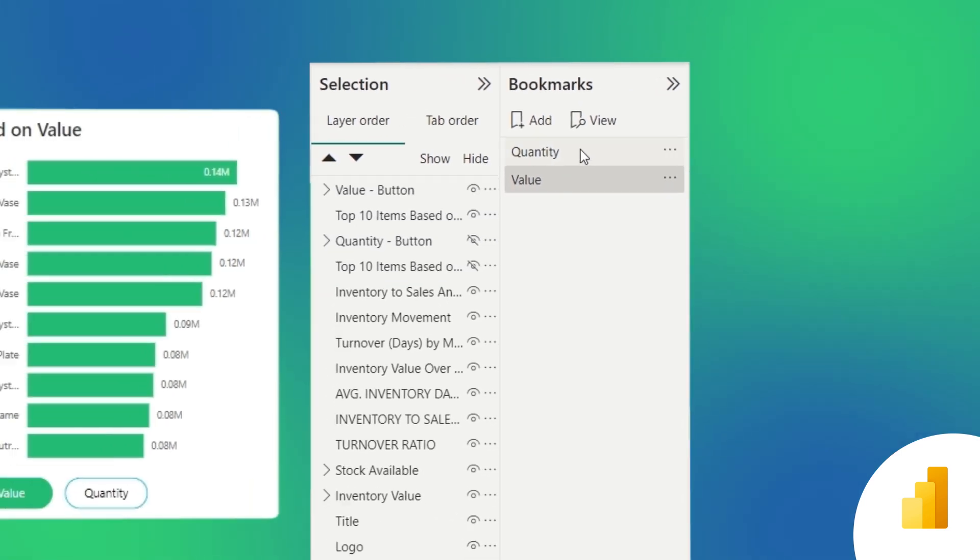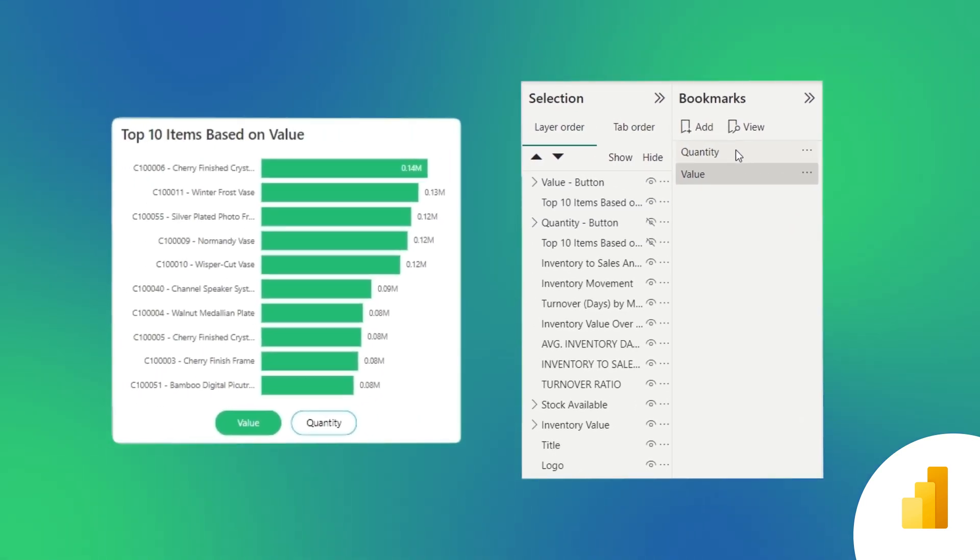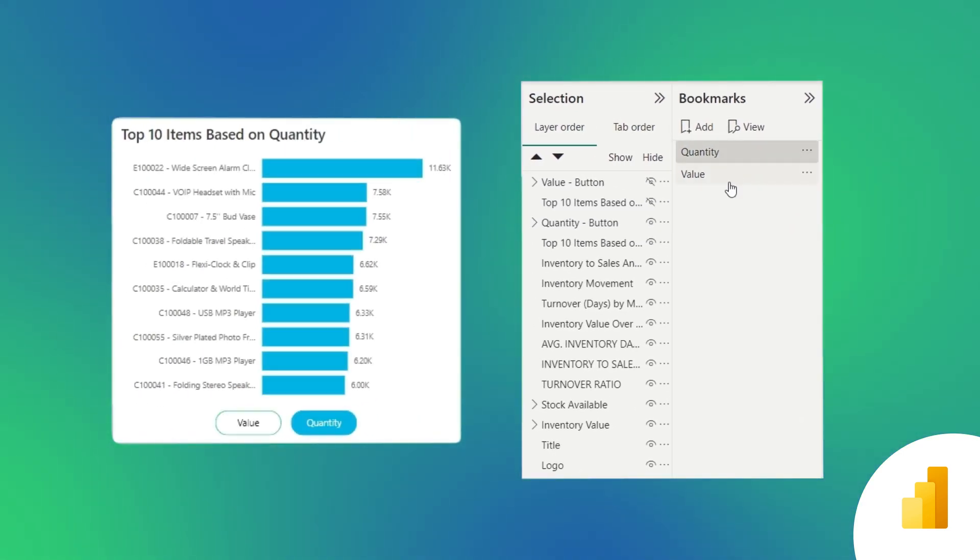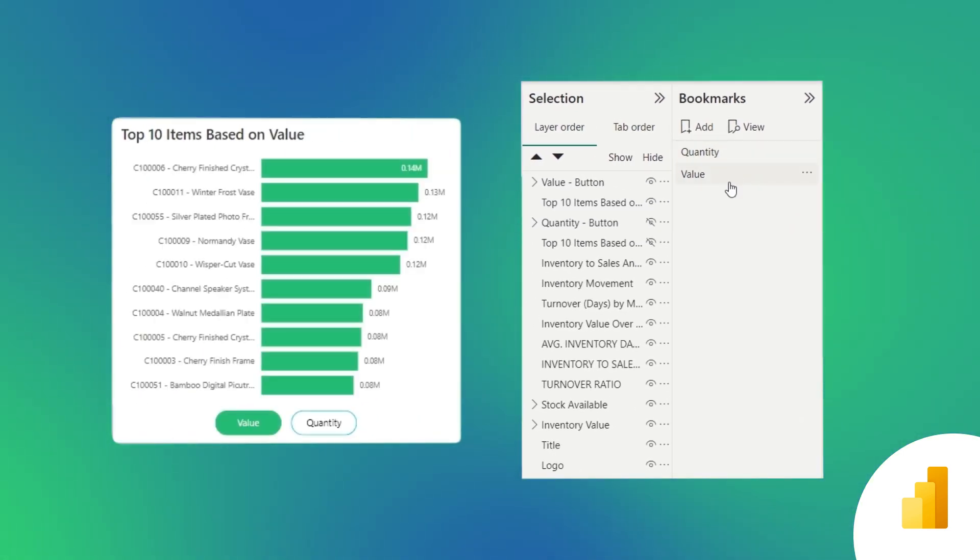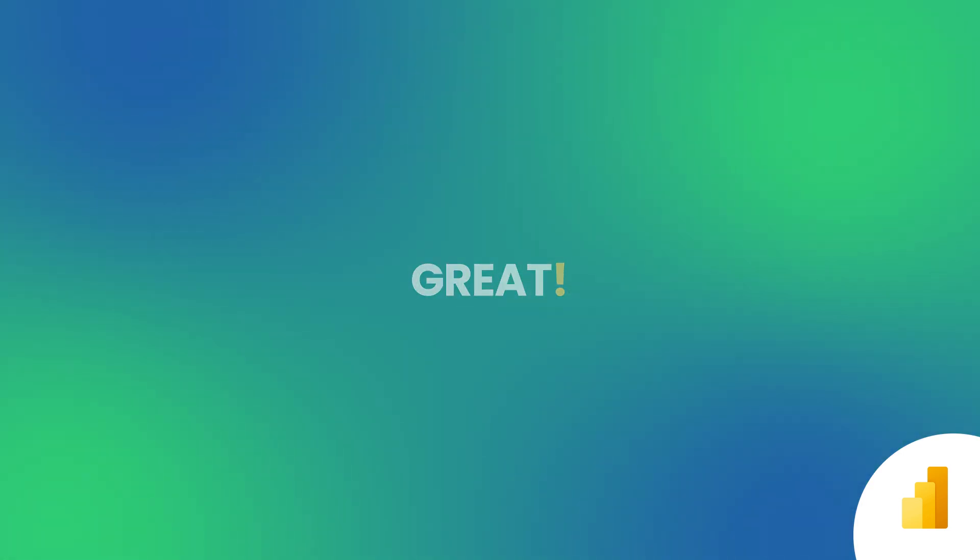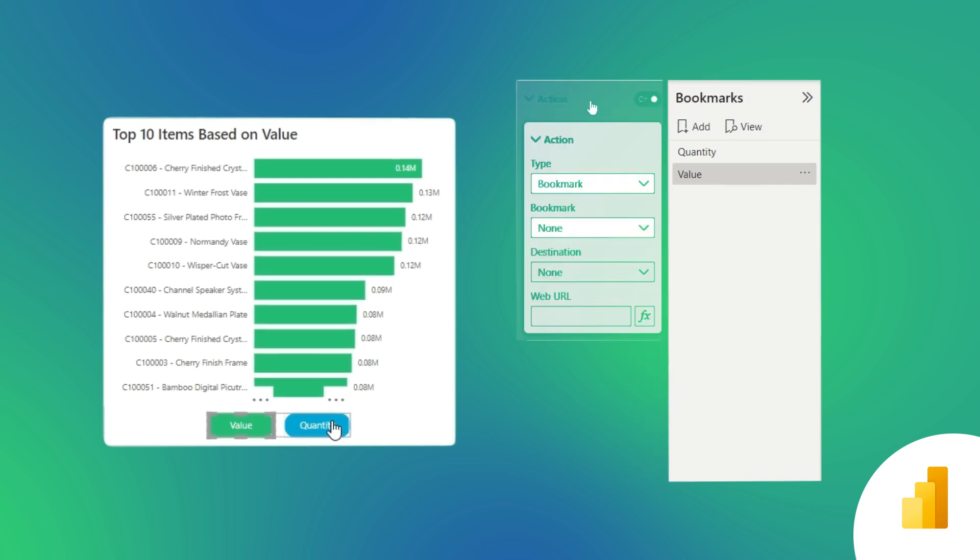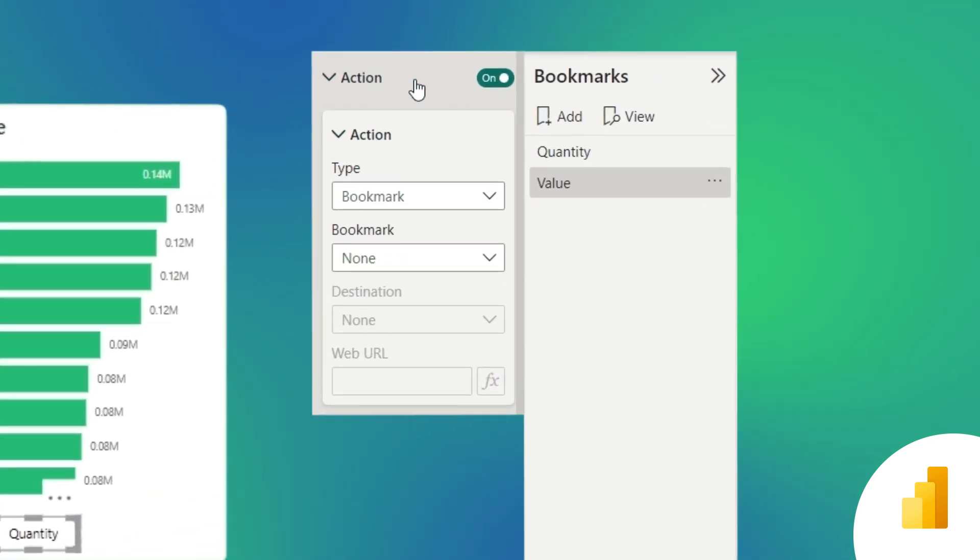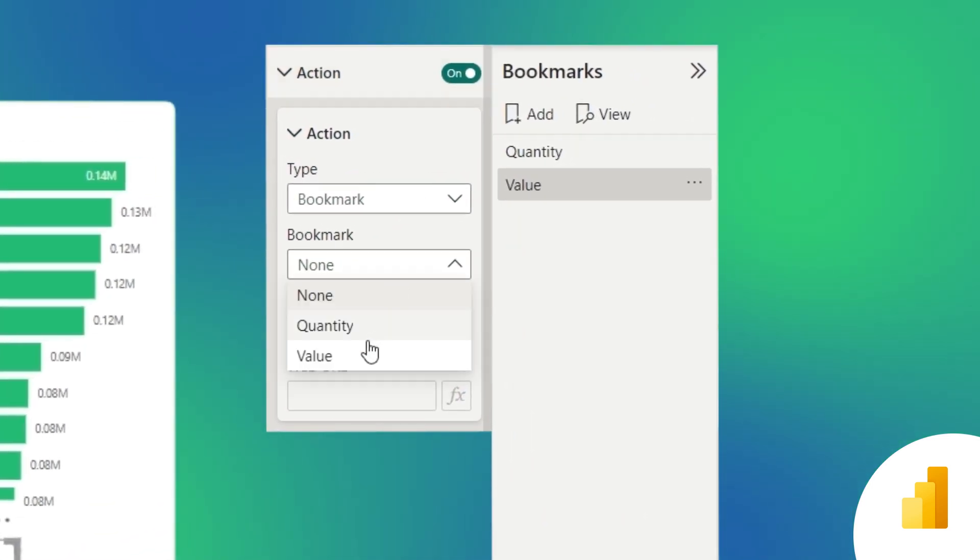Now, let's test the bookmarks to ensure they work correctly. Great. Now finally, we assign these bookmarks to the button actions.